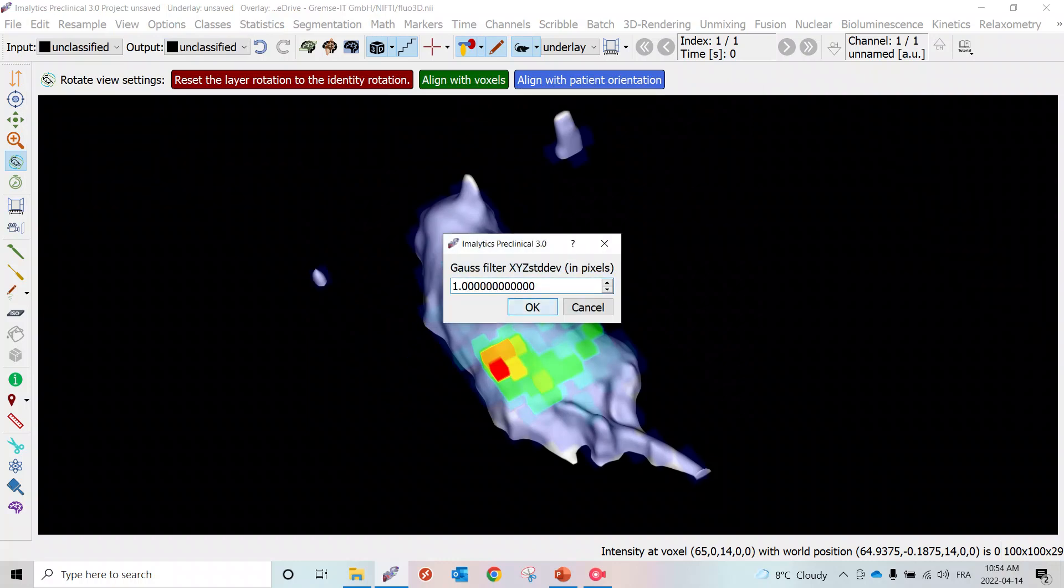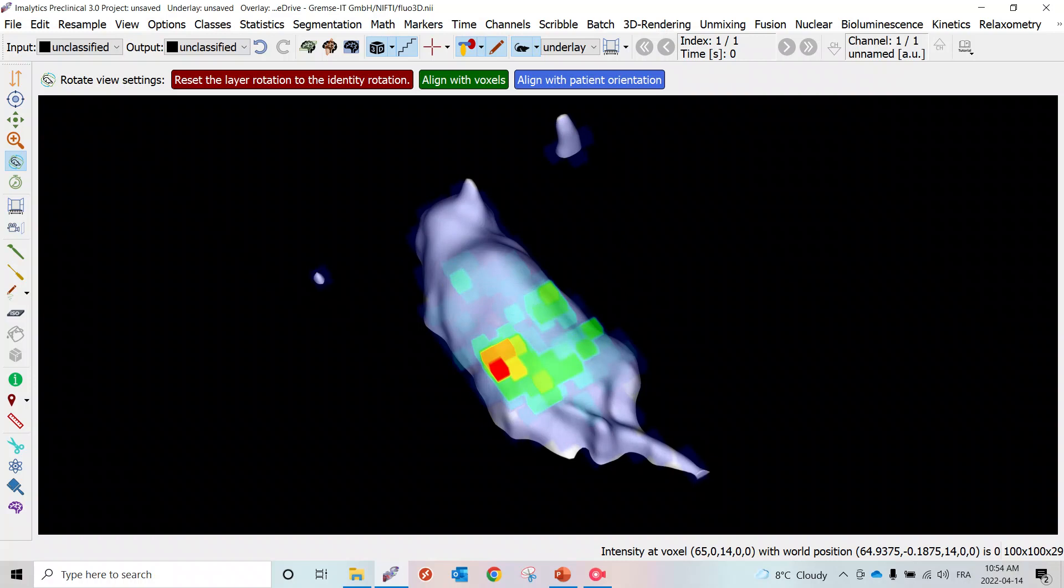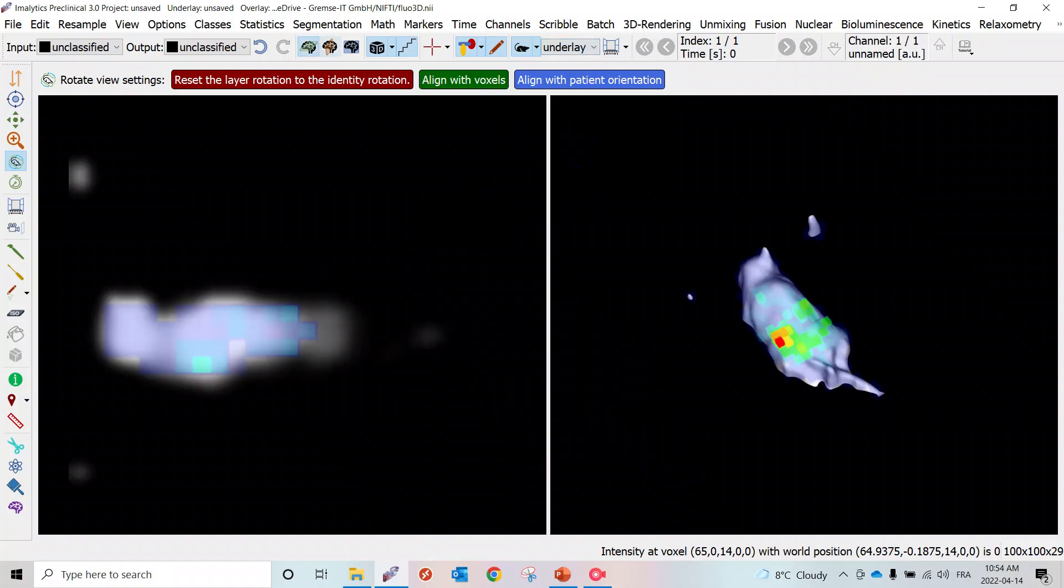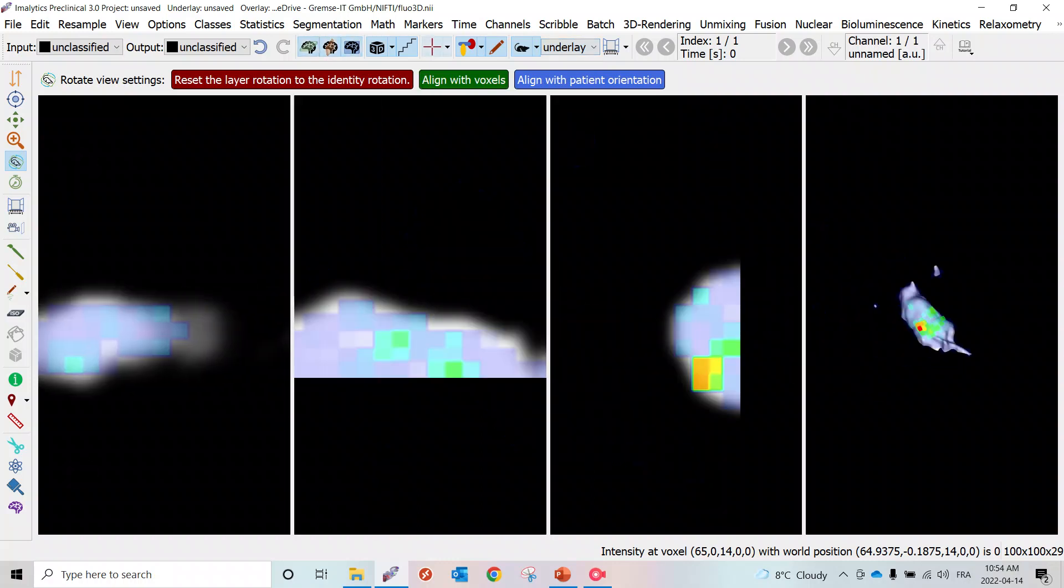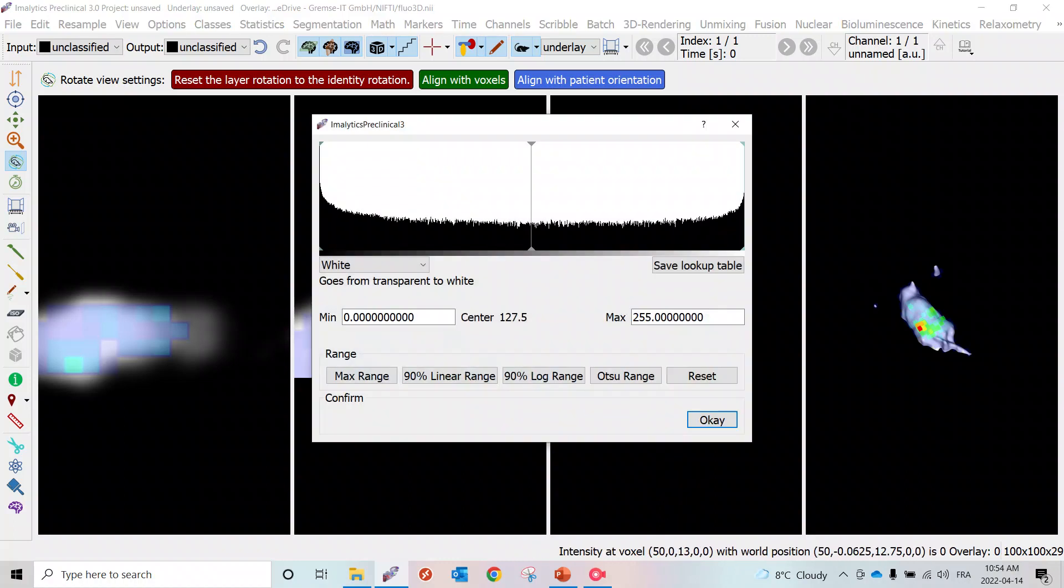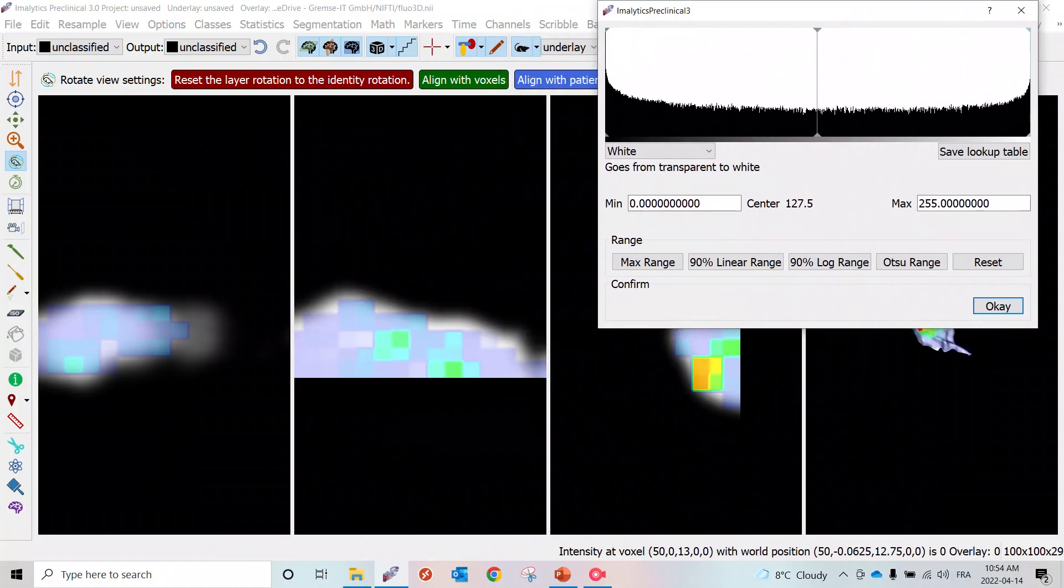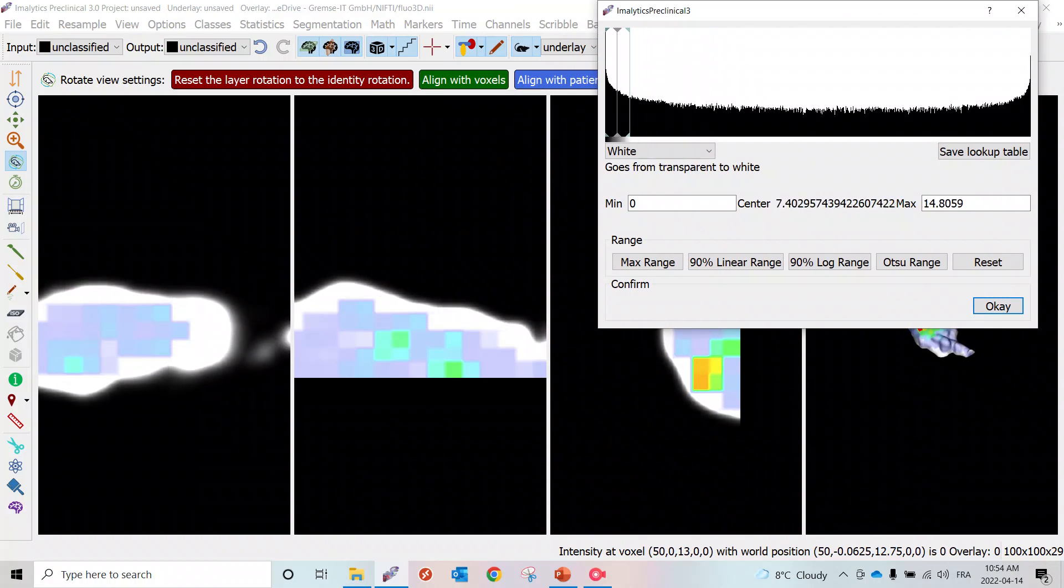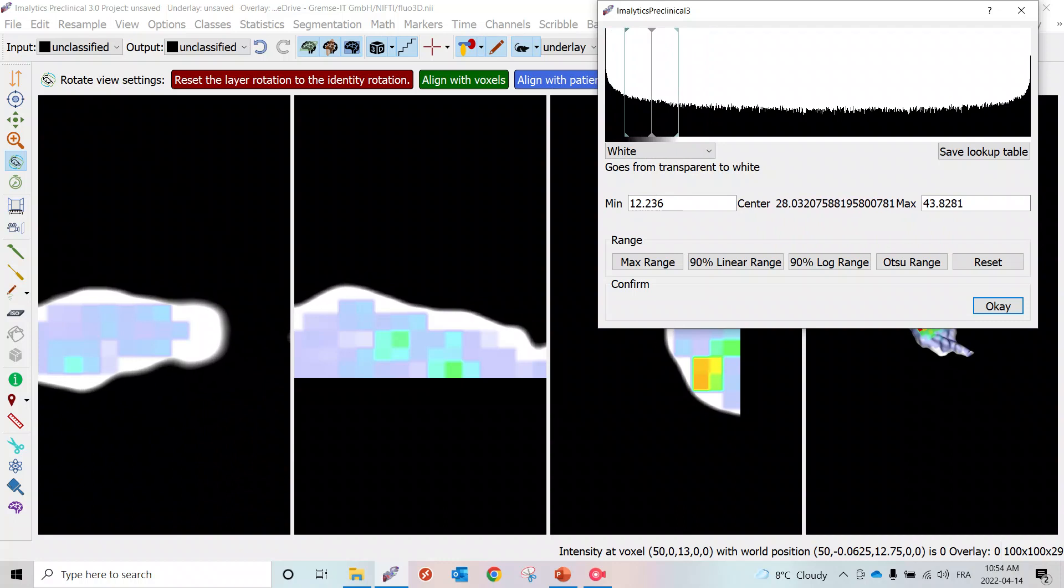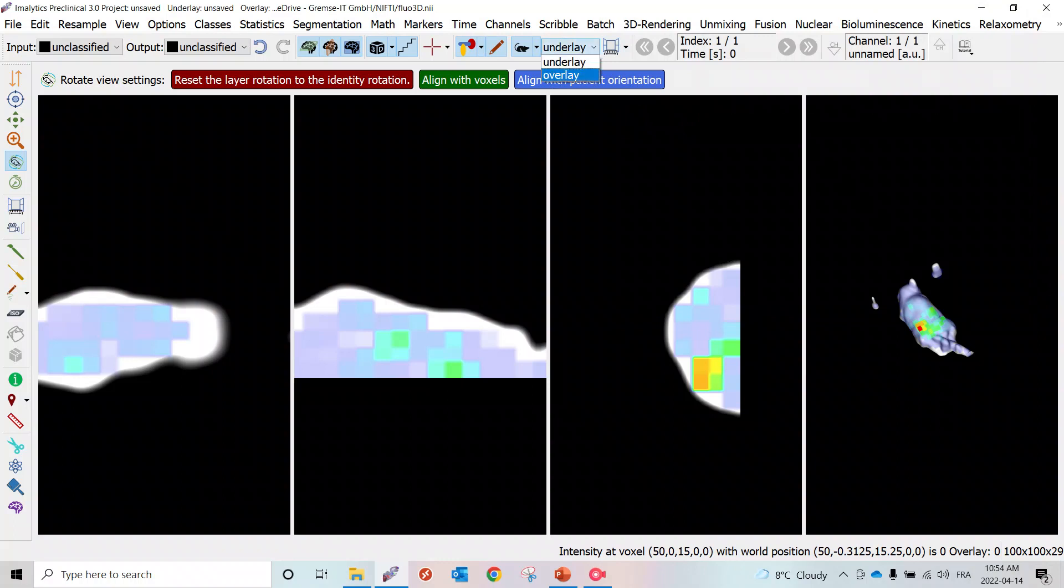One of the really interesting things with emilytics is the windowing feature. When we're looking at the underlay, the profile, what we can do just to make sure that we're obtaining the whole profile of the mouse is we can apply these windowing features. Then we're really able to make sure that we have the whole profile of the mouse, and we can also do the windowing on the overlay.